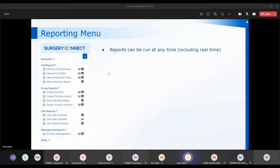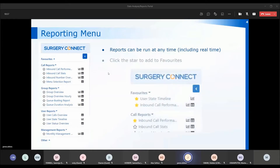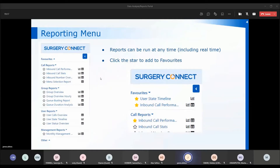Reports can be run at any time and you can include today's date, so they can be run in real time in most cases. If you find a report you particularly like, you can use the little star next to the report to save it into the favourites section at the top of the menu. Some reports are quite large, so you can minimise the menu using the arrow at the top to shrink it to the left-hand side, giving you the full page to view the report on.